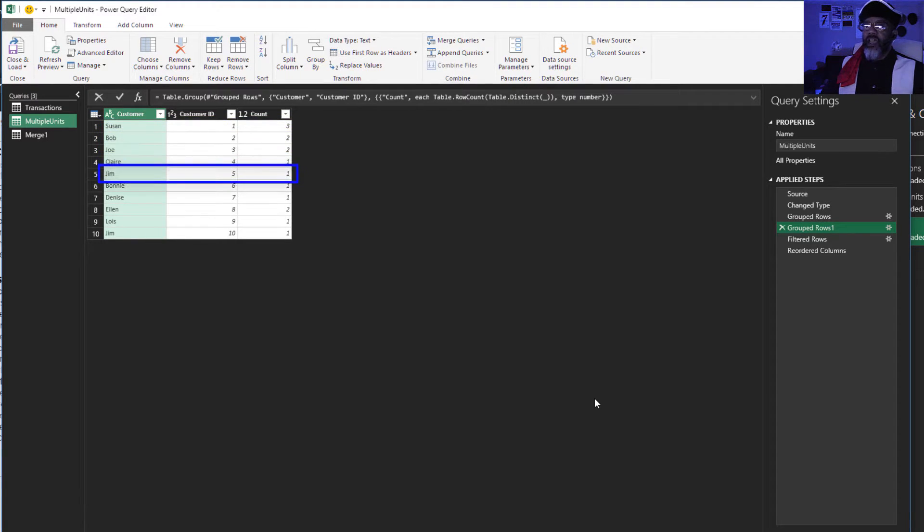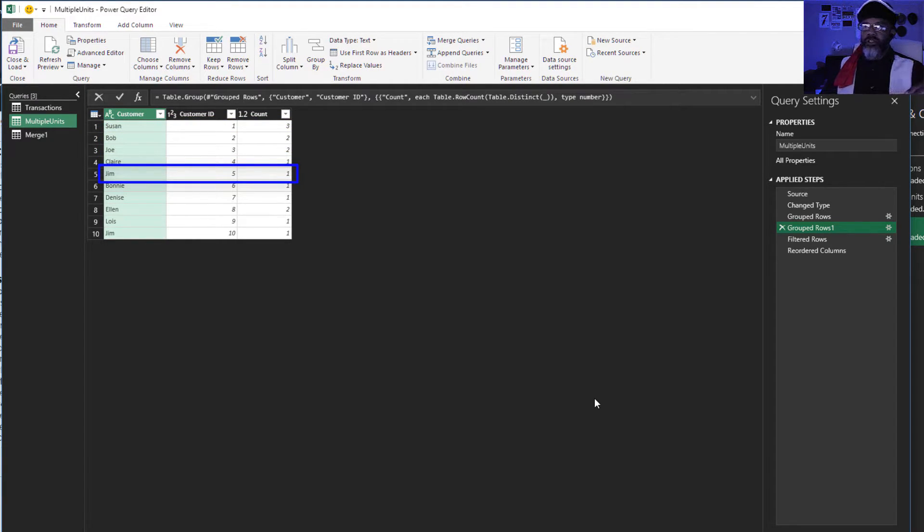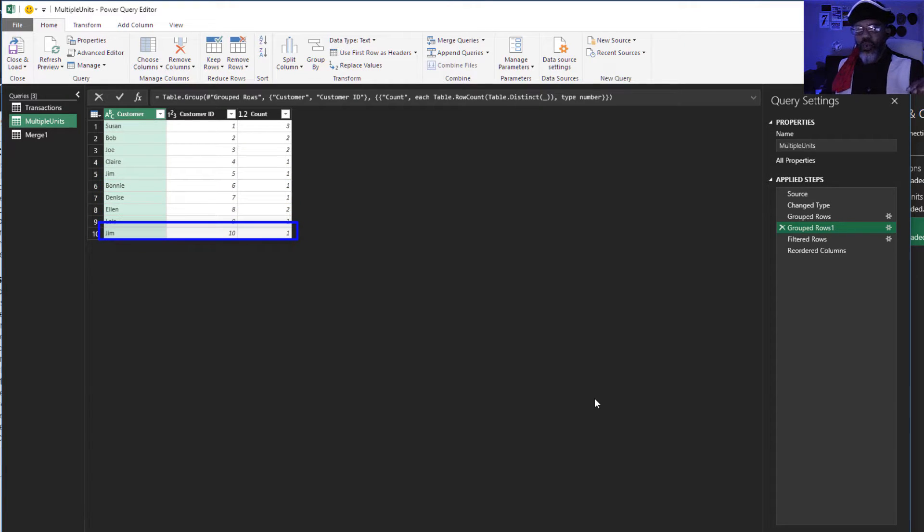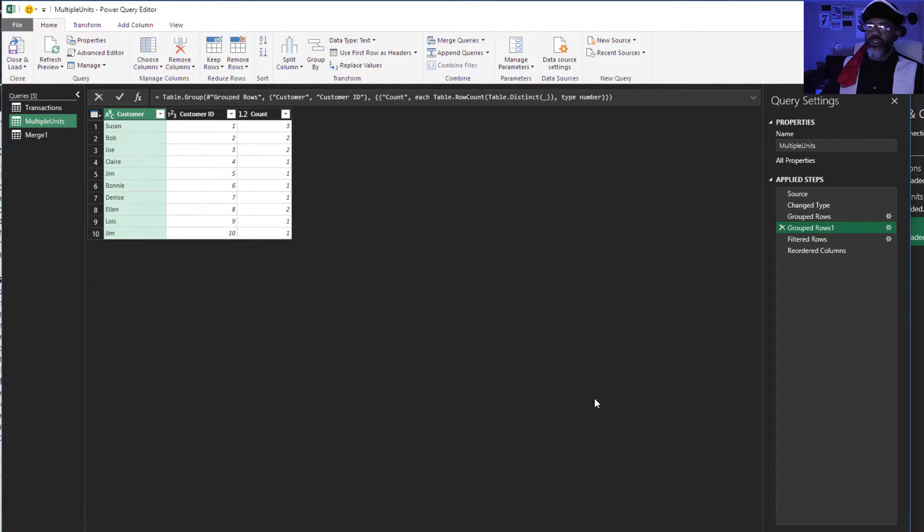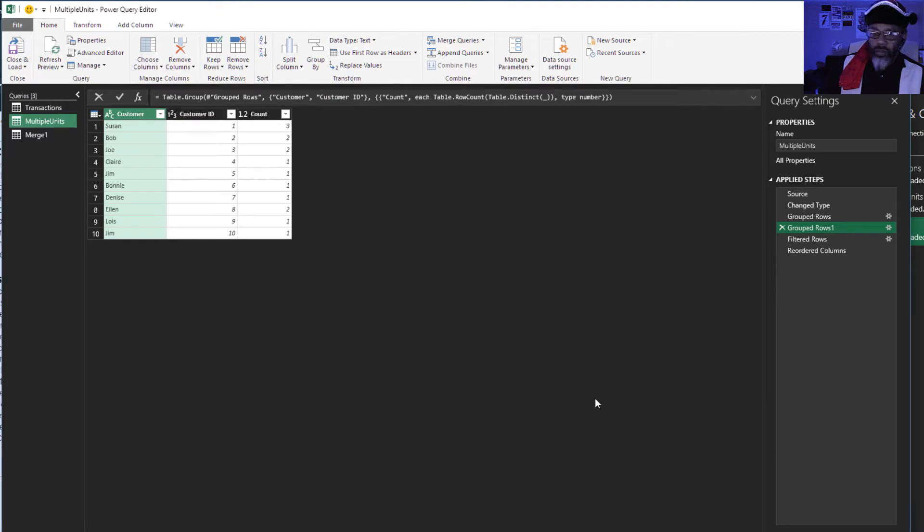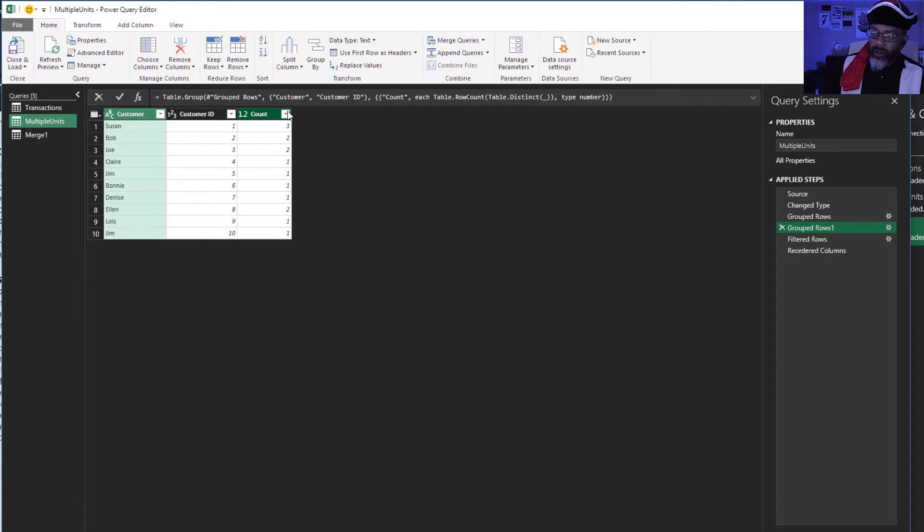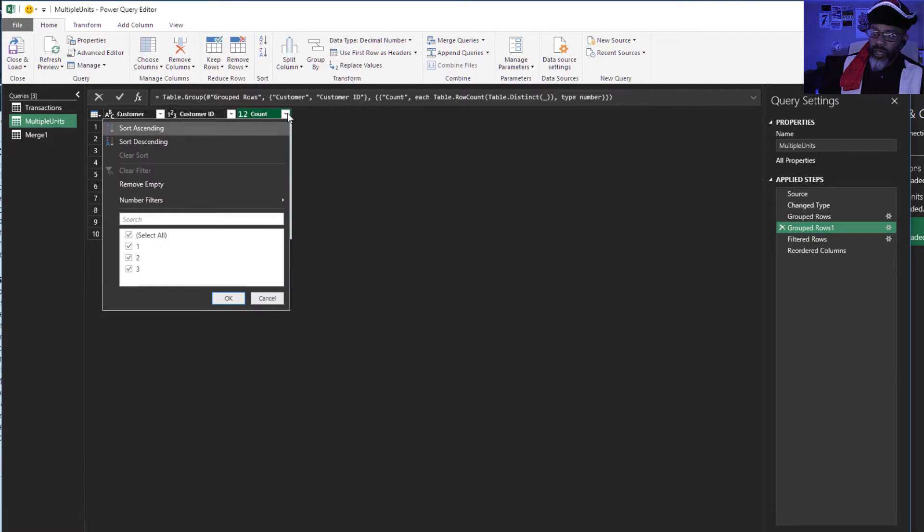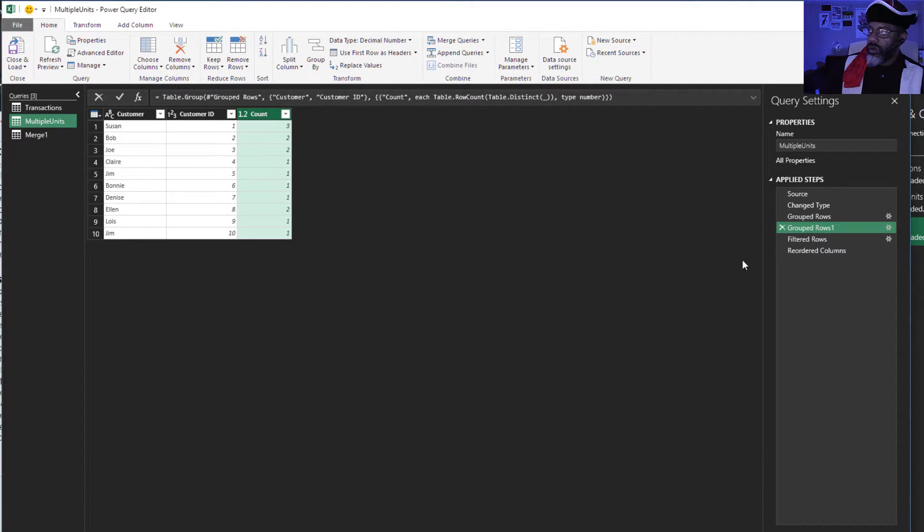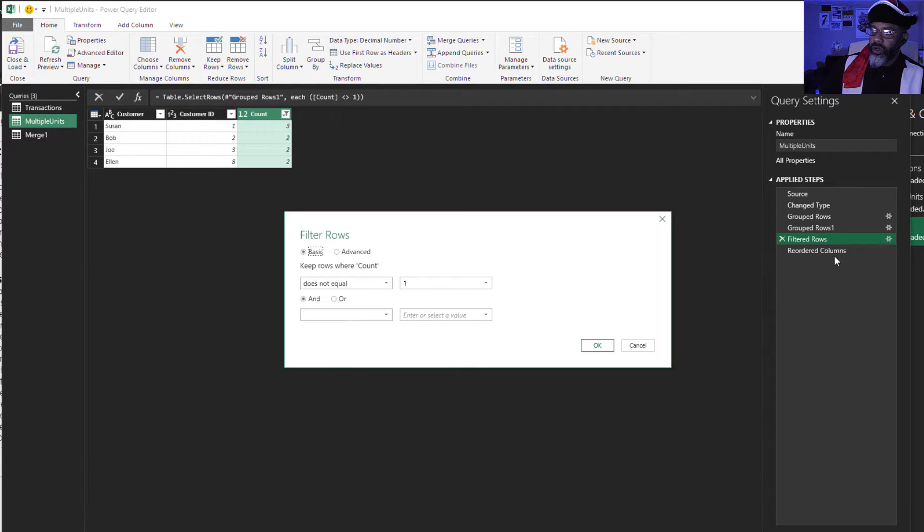Jim 5 has one membership. Jim 10 has one membership. So we're not tripped up by two different people with the same name. Then we go filter out anything that's a one. We do that here. Uncheck the one. And that's what we have here.